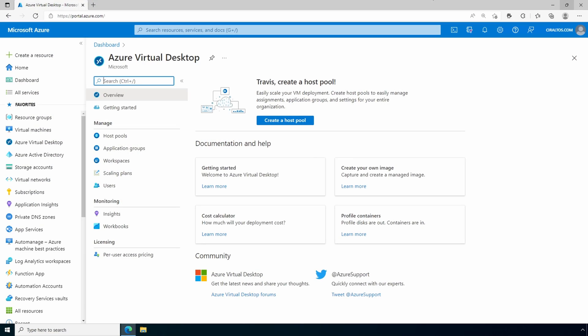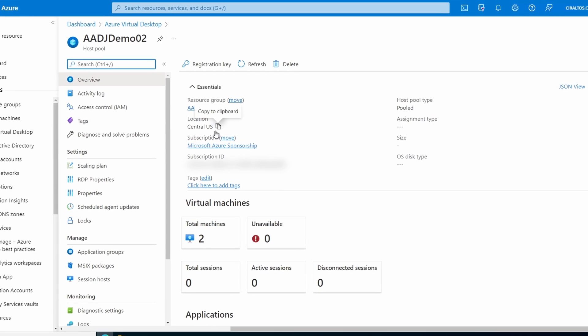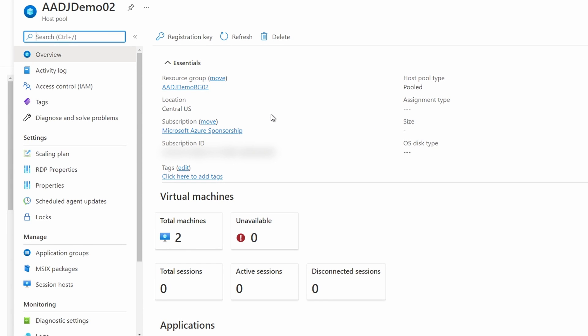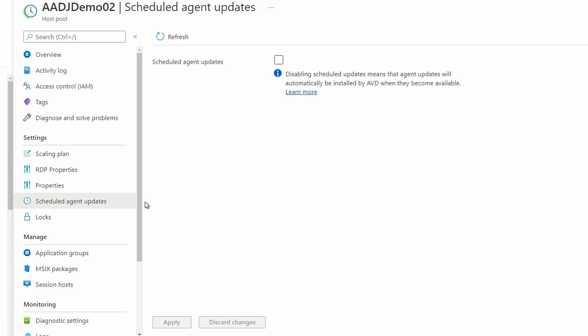Let's jump into the lab and set it up. Here we are in the host pool. Scheduled updates are set at each host pool. Early on I did have to enable then disable the validation environment for scheduled agent updates to show, but that could have been a timing issue when the preview became available. All my new and existing host pools now have the option. If we leave this option blank, it will continue working as it did before.